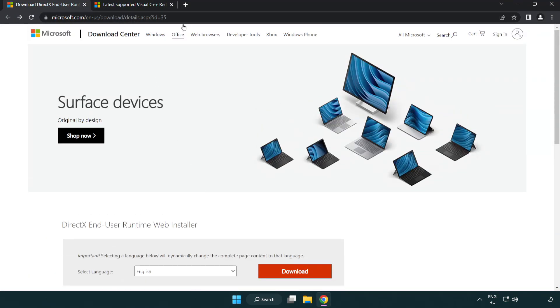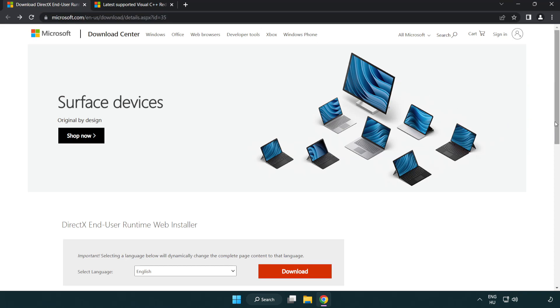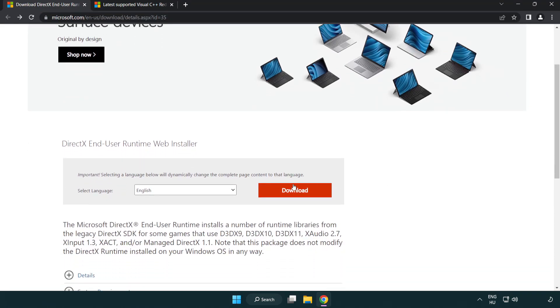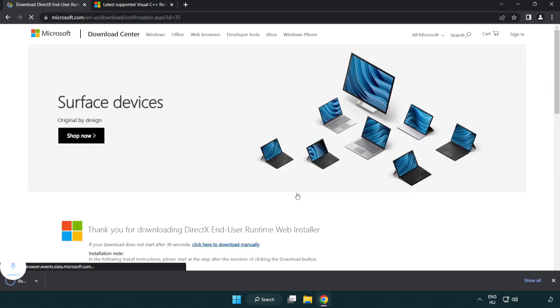Go to the website, link in the description. Click download. Install downloaded file.